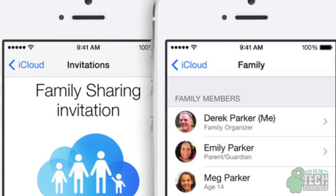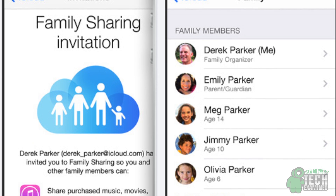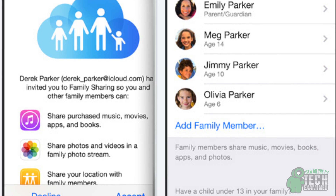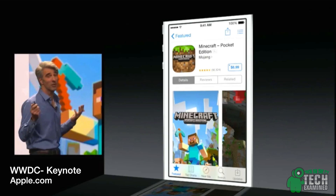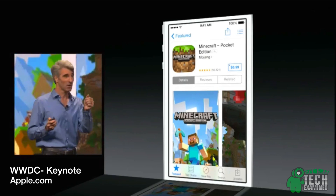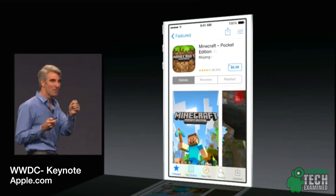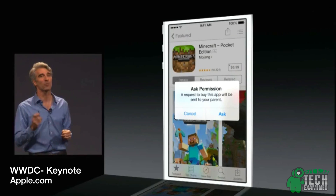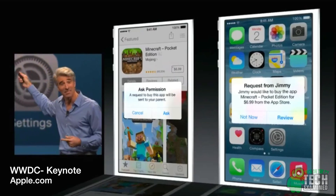Next up is Family Sharing. There is some family sharing currently going on — you're able to share music and apps if you're on the same password using the App Store. Apple is expanding it and making it easier. One of the safety features they've added: if your child tries to buy something, it will notify you so you don't get a surprising credit card bill at the end of the month. We'll show you more on that down the road.